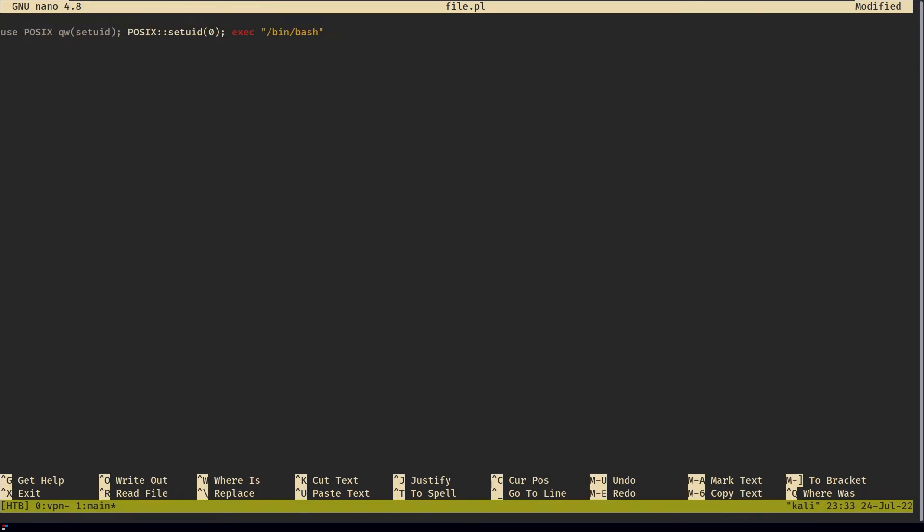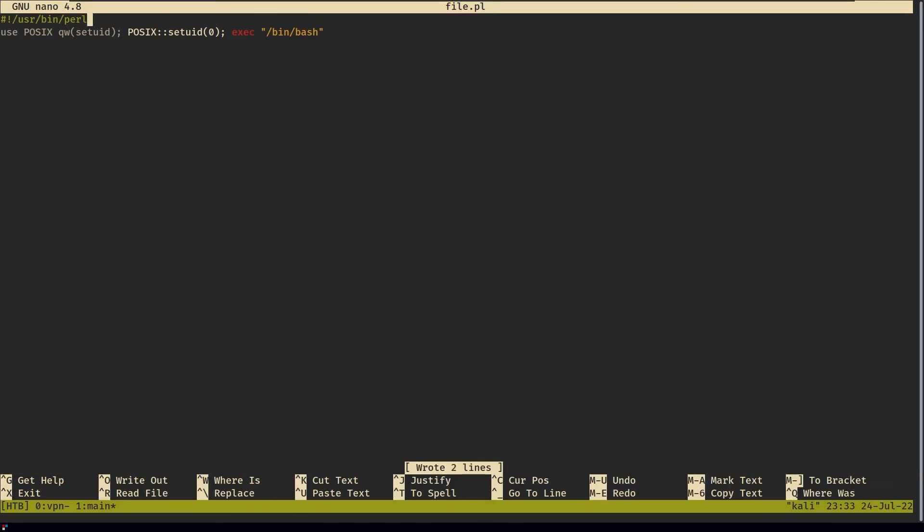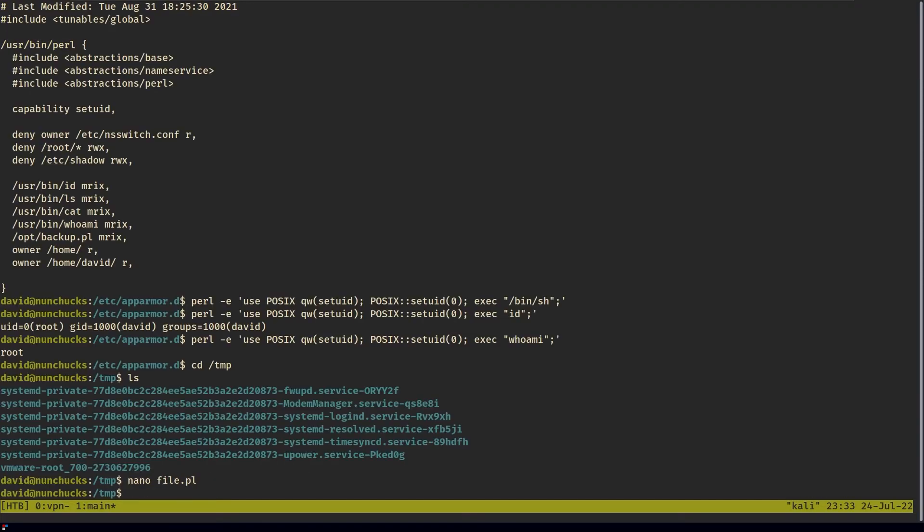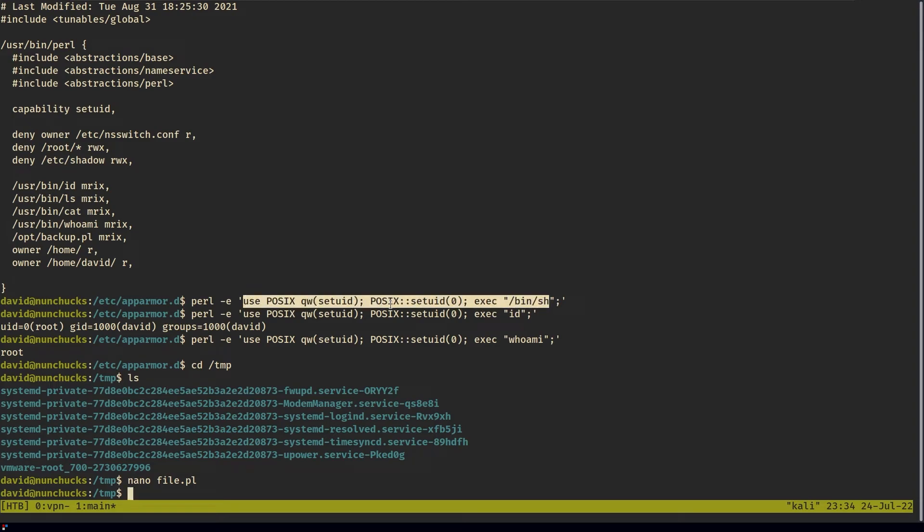Like I said before, to bypass the restriction, the rules set by AppArmor, we can use a shebang and then specify the interpreter that we want to use. In our case, it's Perl because Perl is the binary with capabilities. If we include a shebang, the rules set by AppArmor aren't going to be taken into account. It won't be applied. It'll execute our malicious code and give us root privileges.